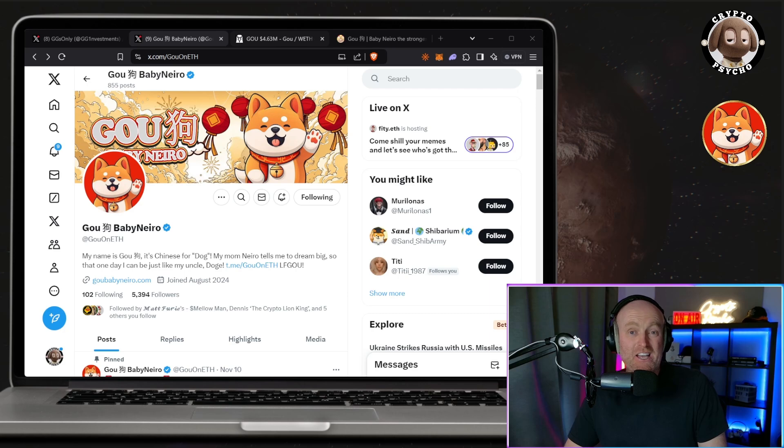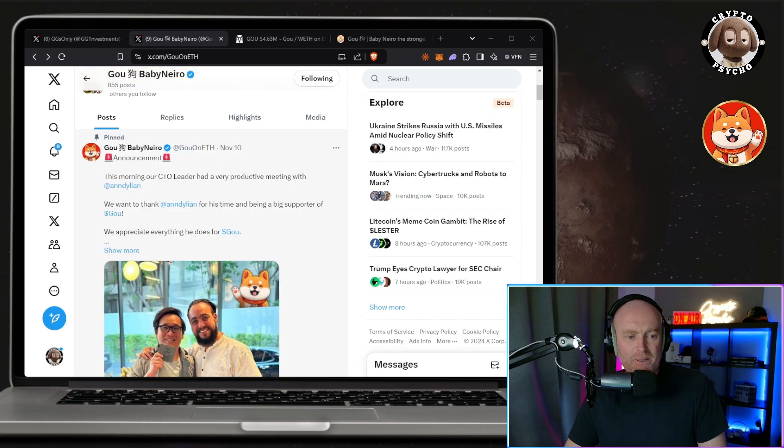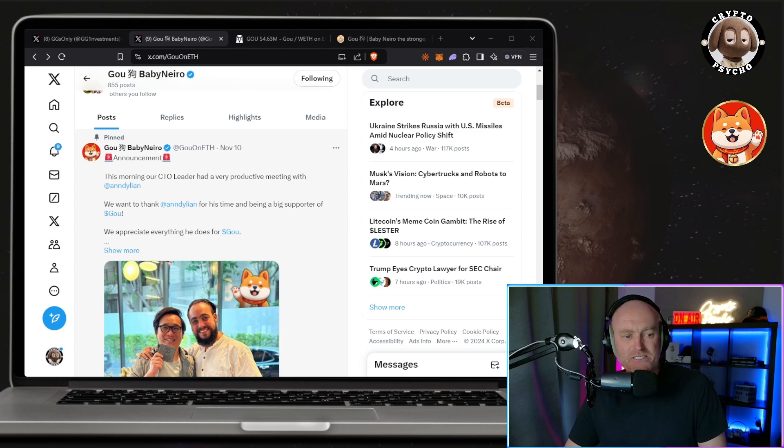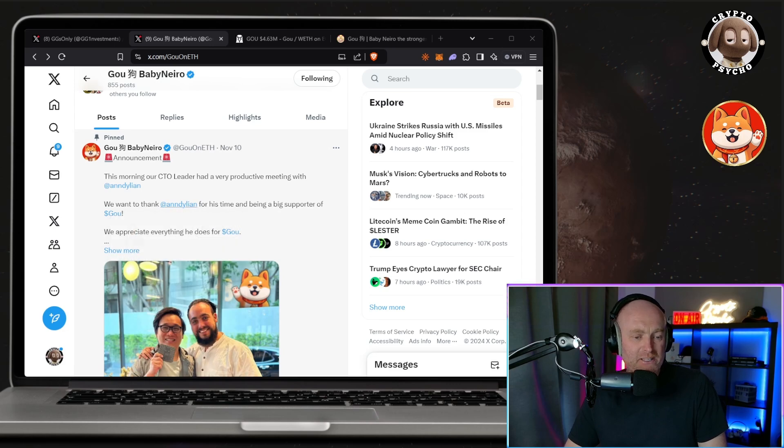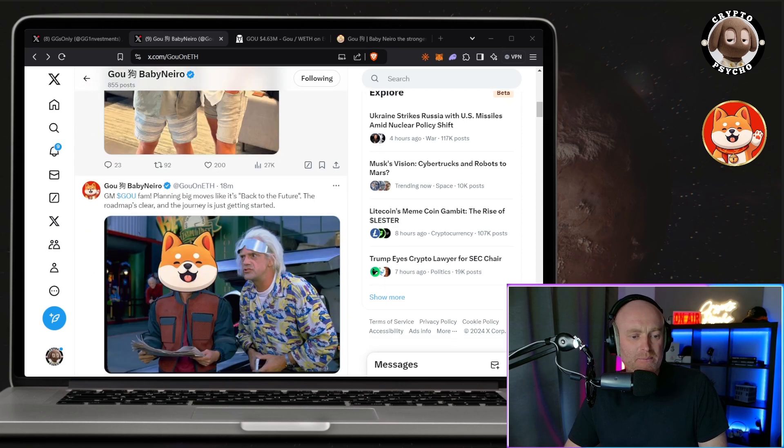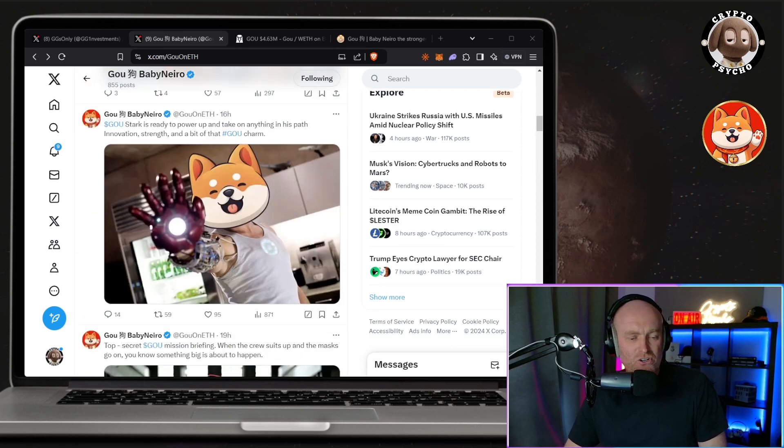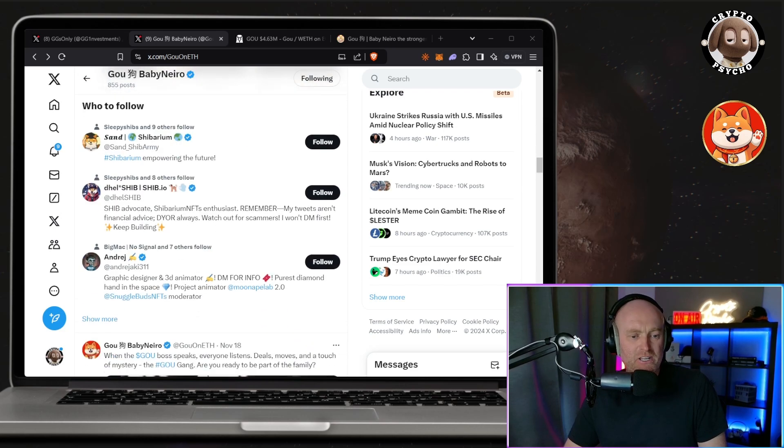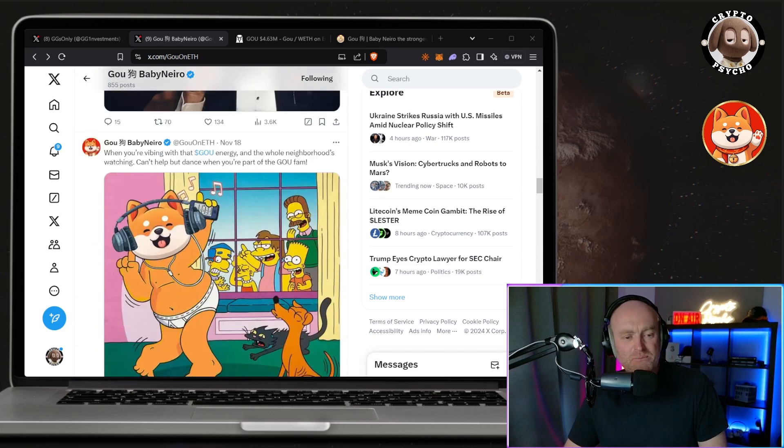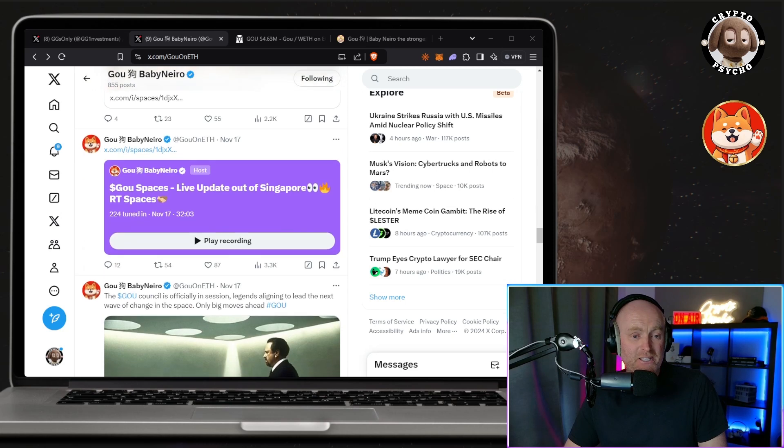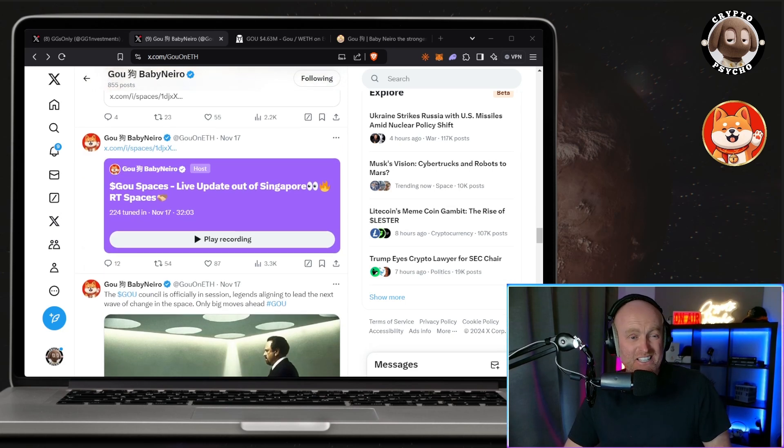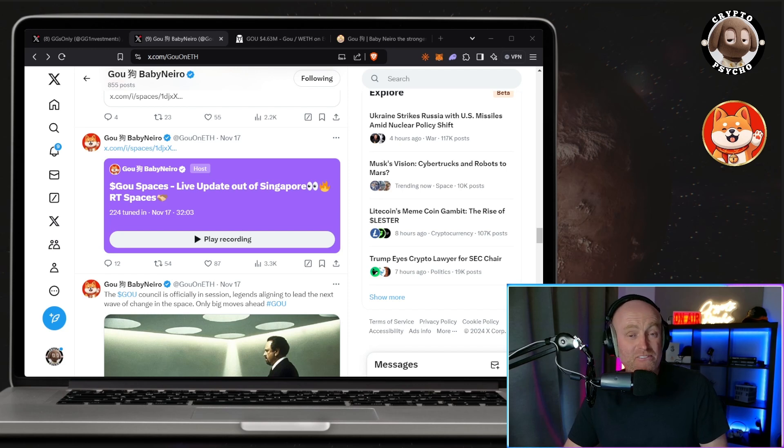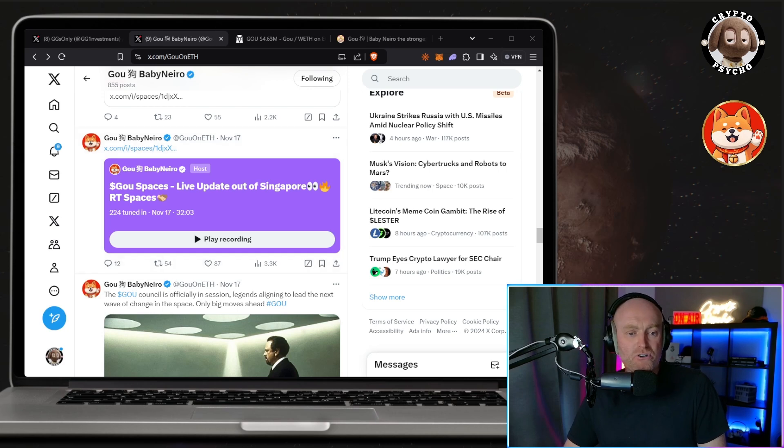So this is the X account, this is the pin tweet. I just want to thank Andy Leon for his time and being a big supporter of GO. He's an advocate for GO, he always goes, he supports GO, and Andy Leon is a big name in the space. Looking through the socials, regular posts, lots of engagement, lots of X spaces which obviously bring a lot of people into spaces, a lot of people into projects. For me, X spaces is the number one marketing tool that everybody has at their disposal that doesn't cost anything. Being consistent, doing them over and over again, you start attracting people into projects.